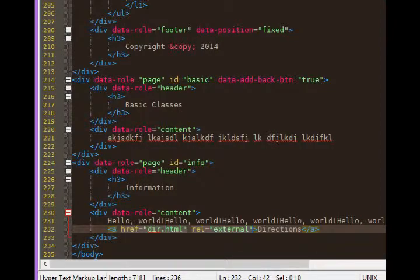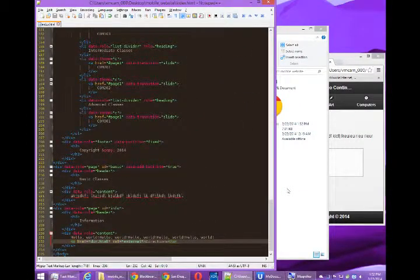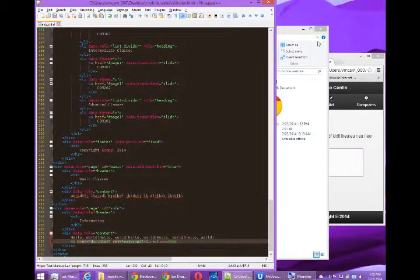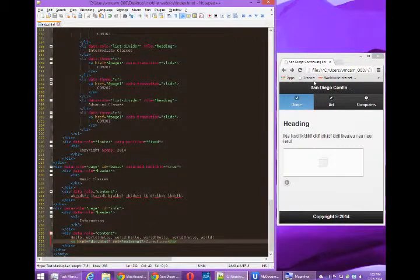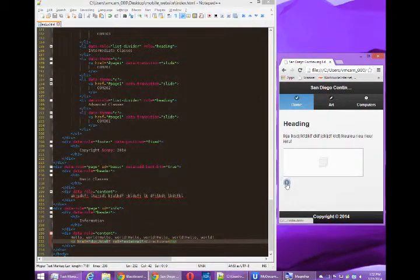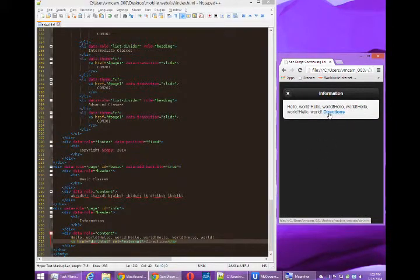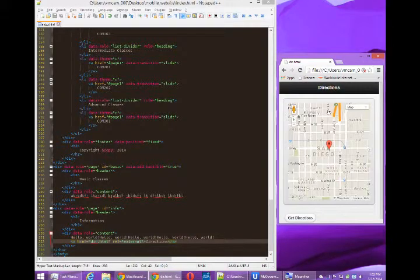Just to see if this is working, I'm going to save it and open and refresh my project. Click the info button. I've got directions there, which we'll make look nicer in a moment. But if I click, it goes to the directions.